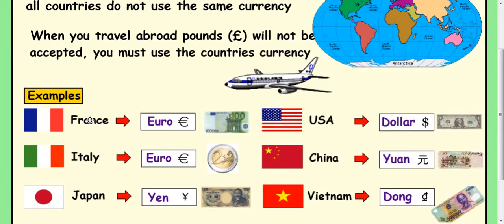Some quick examples: if you go to France, France is part of the European Union, so you would use the Euro. Italy is the same. If you went to Japan, you would use the Yen. In the USA, you'd use the Dollar. In China, you'd use the Yuan. And in Vietnam, you'd use the Dong. There are tons of other countries and currencies, obviously.